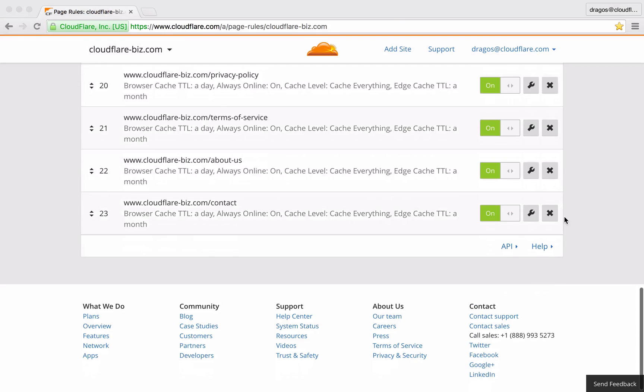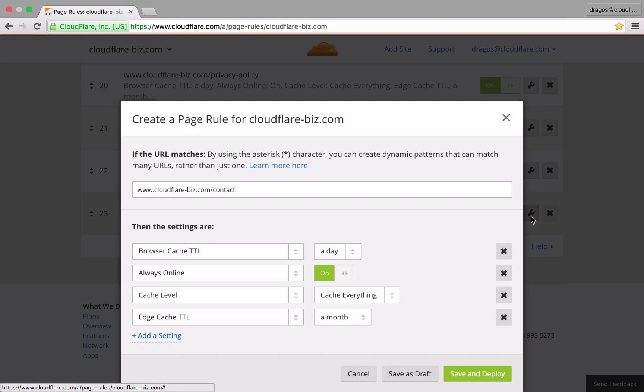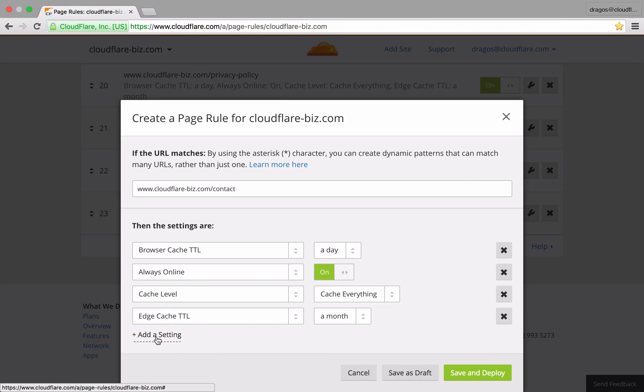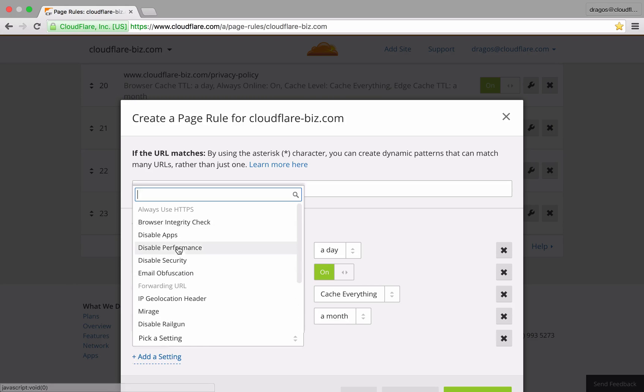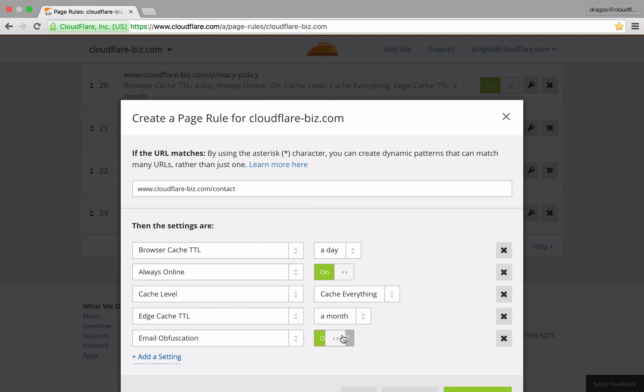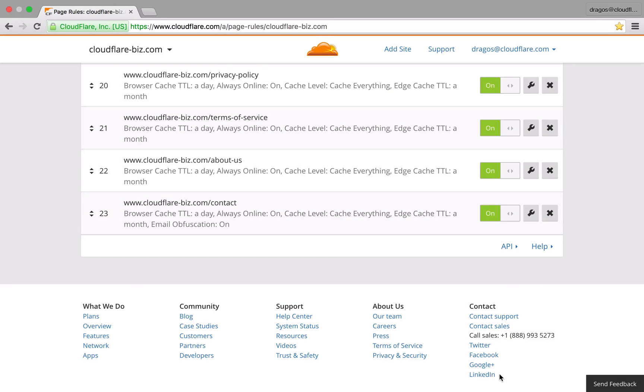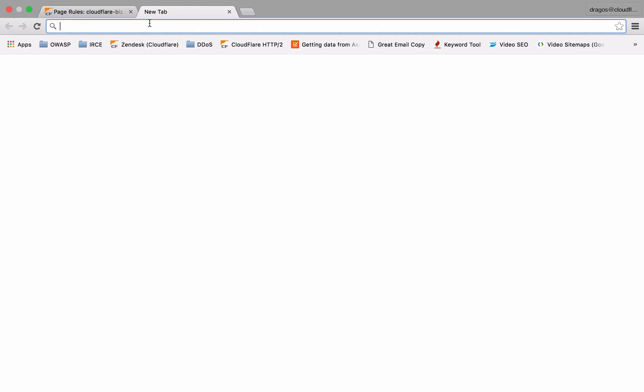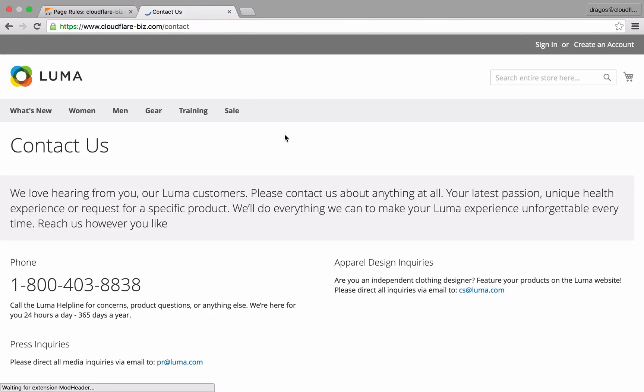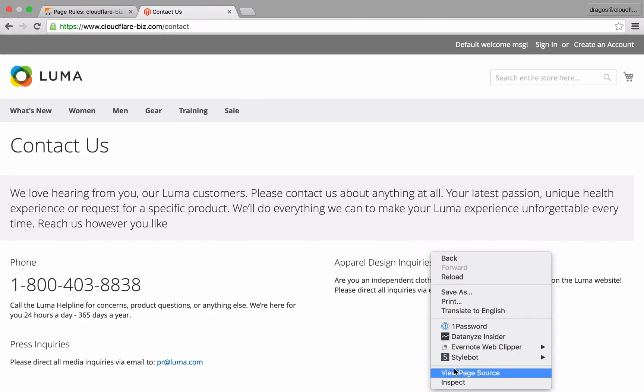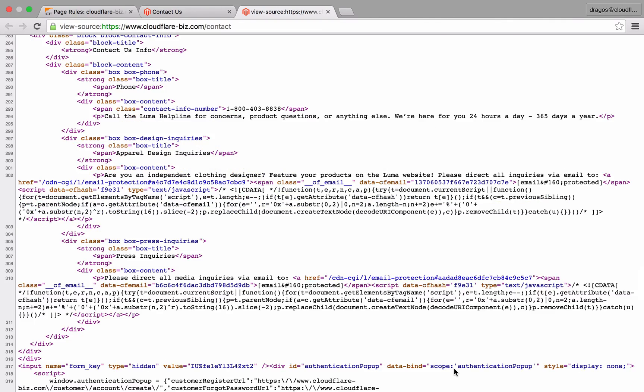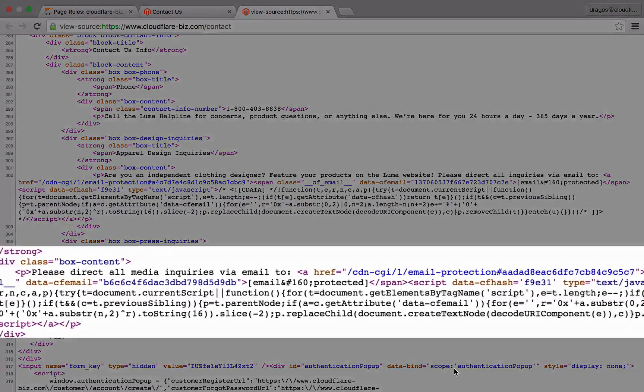To avoid spam bots from adding my address to their spam lists, I've enabled email obfuscation on my public facing pages that include an email address. Email obfuscation will encrypt email addresses on your webpage from bots while keeping them visible to humans, resulting in no visible changes to your website for visitors.